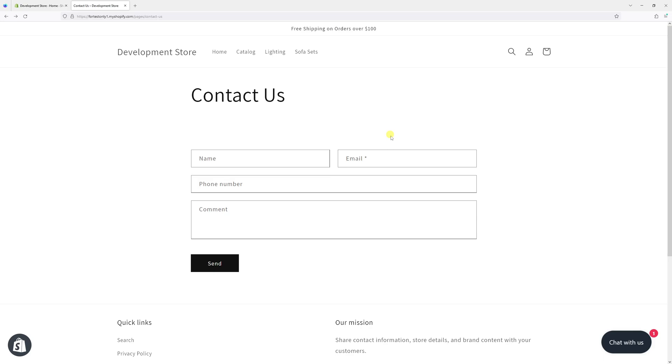In this video, I will demonstrate how to create a URL redirect in Shopify. And for the purpose of this example, we'll be redirecting to a contacts page on my store.